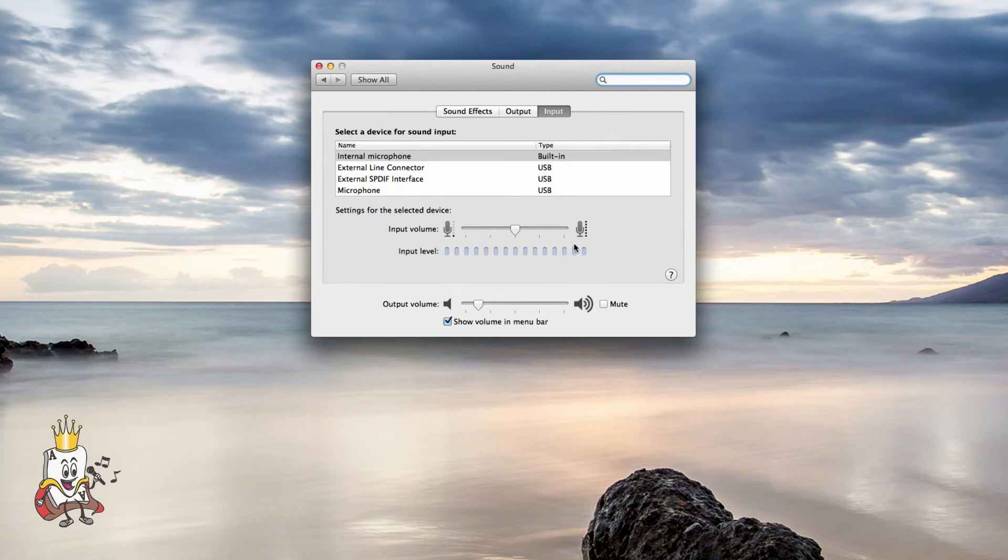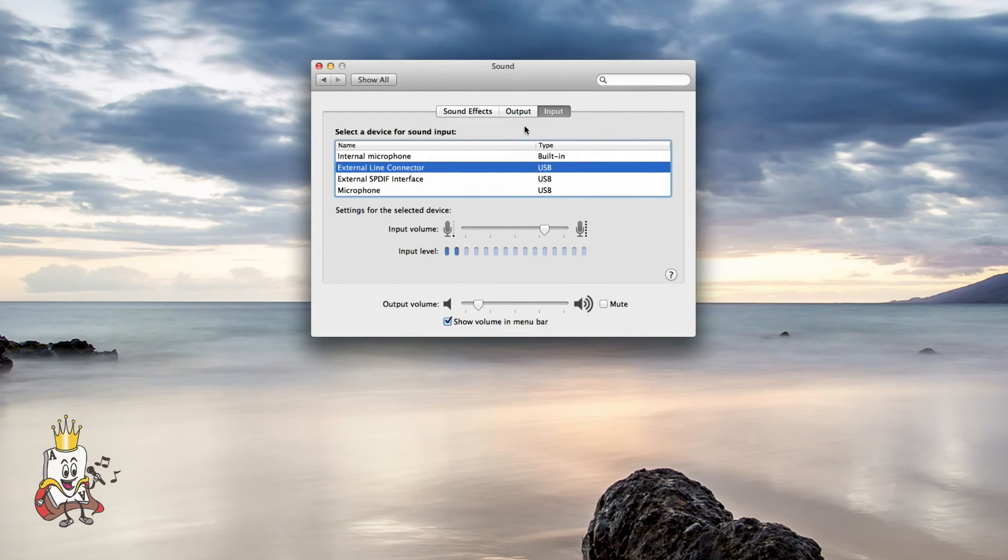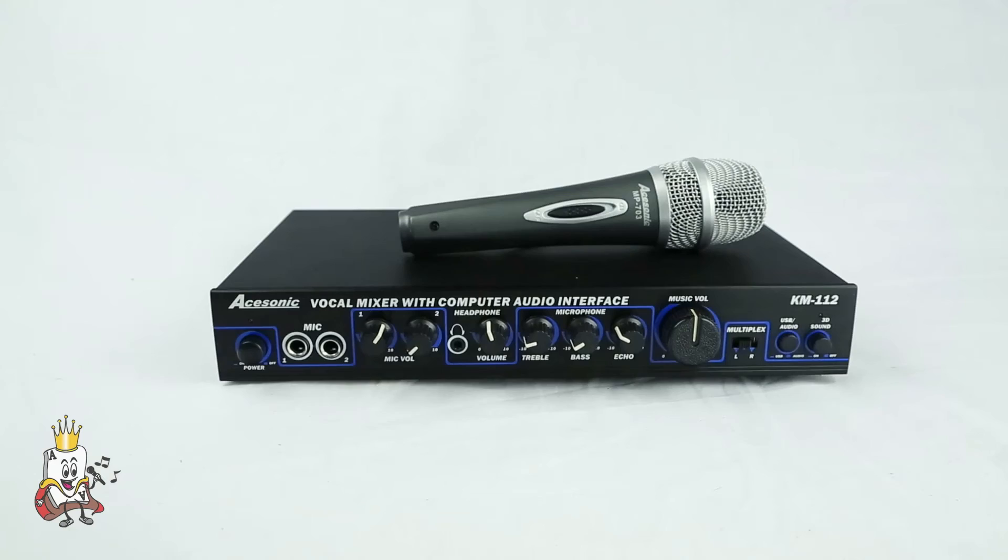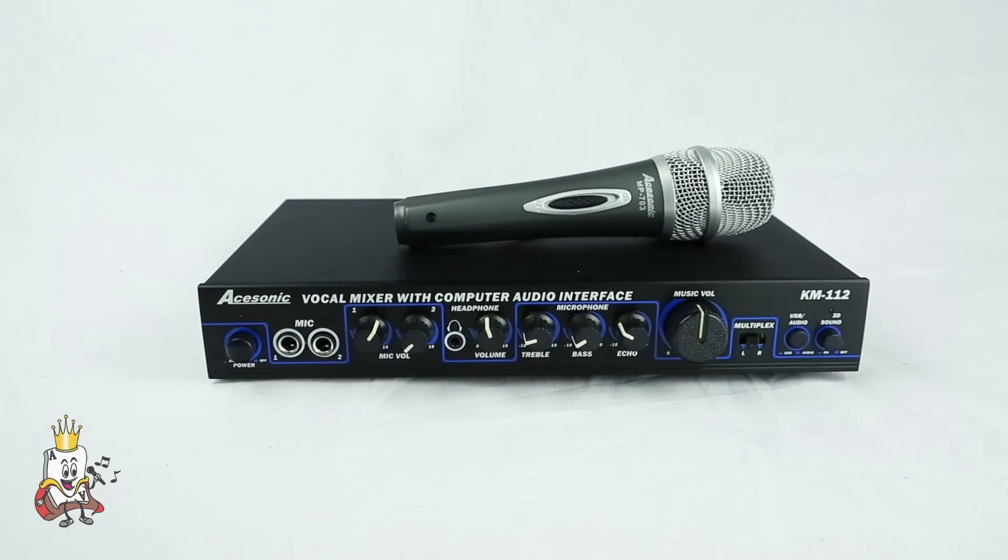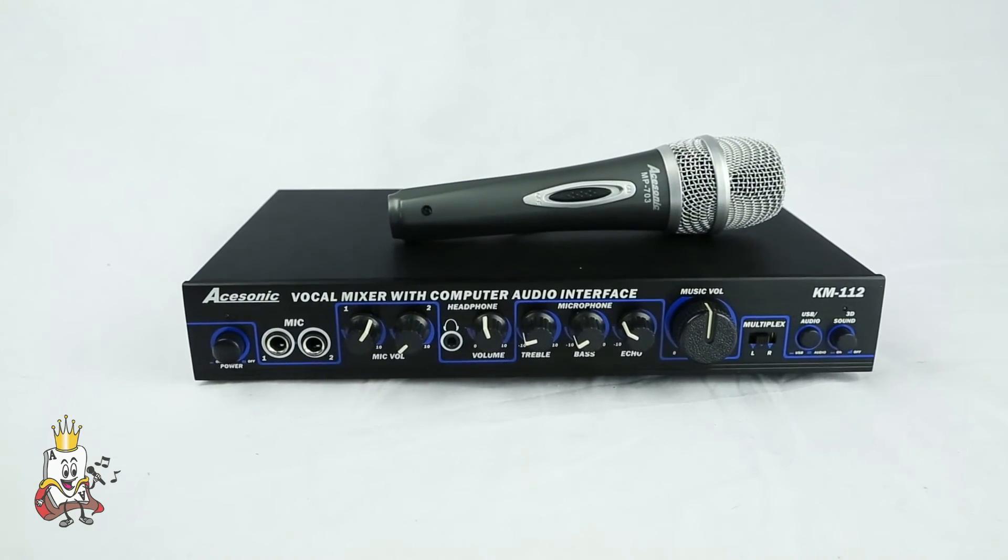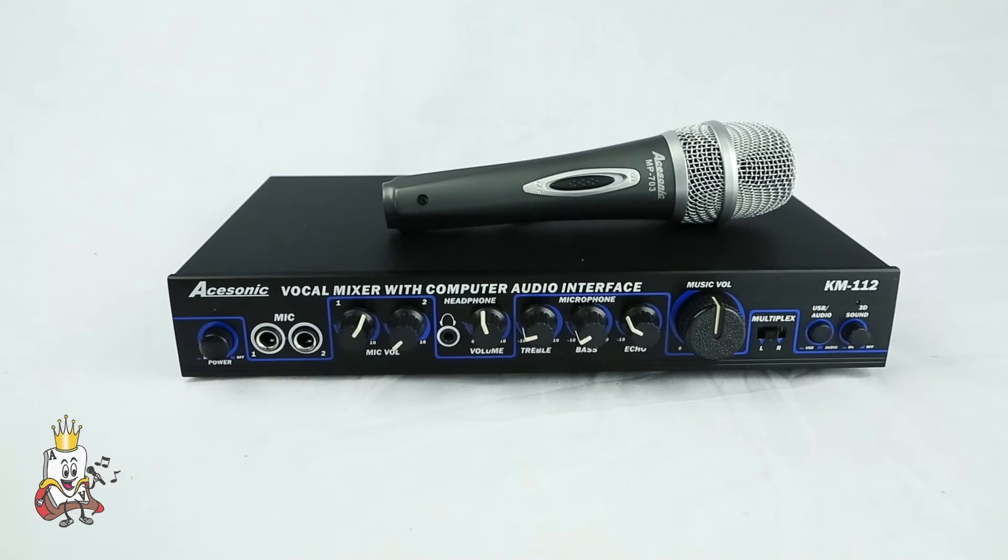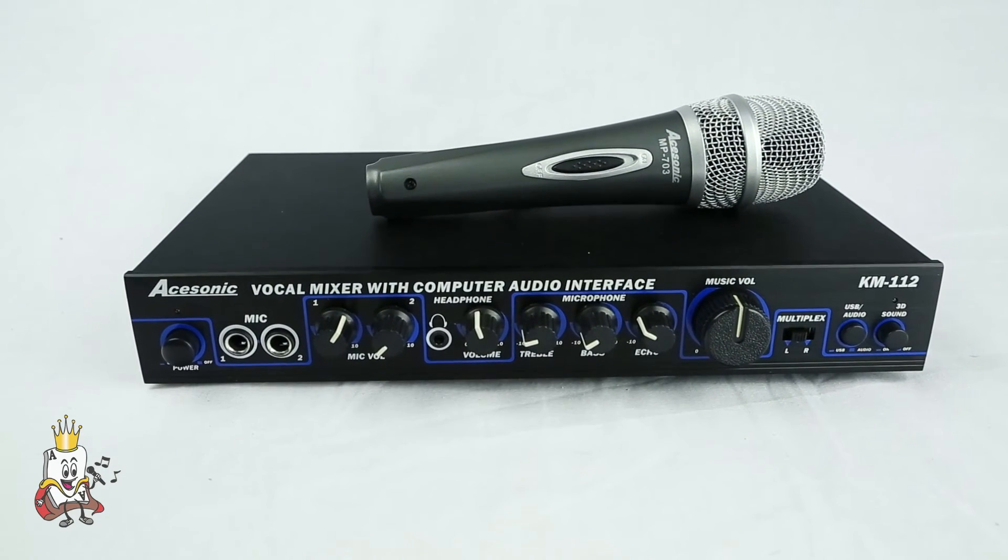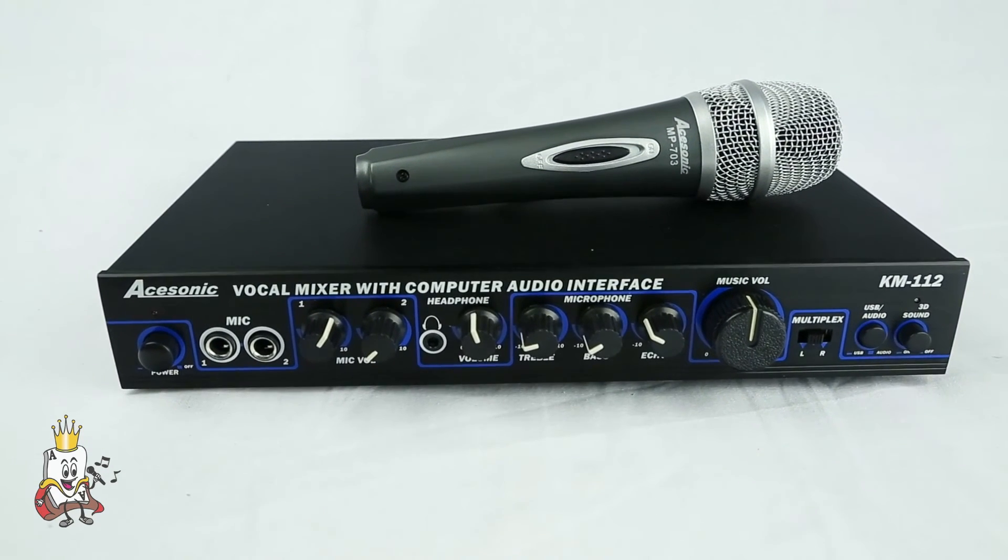Click on both the output and input tabs and switch them to the KM112. This device also works as an external soundboard via the USB port so that you can play and record your sound sources.